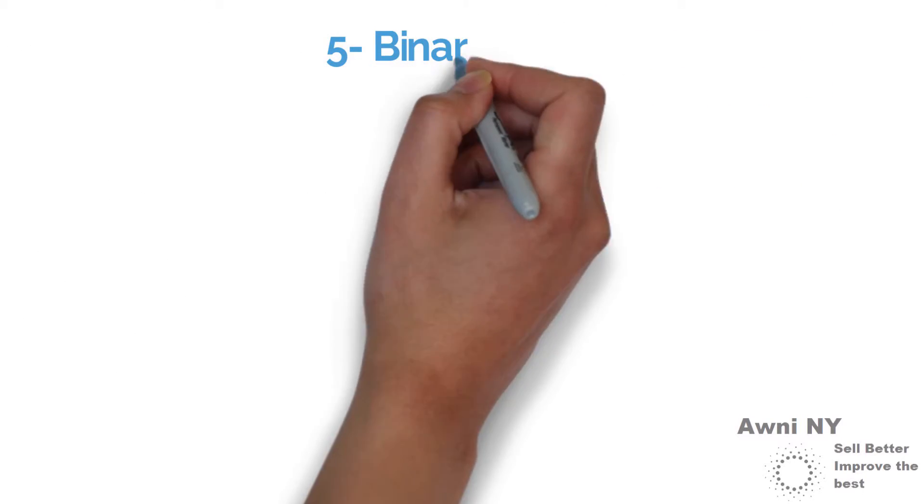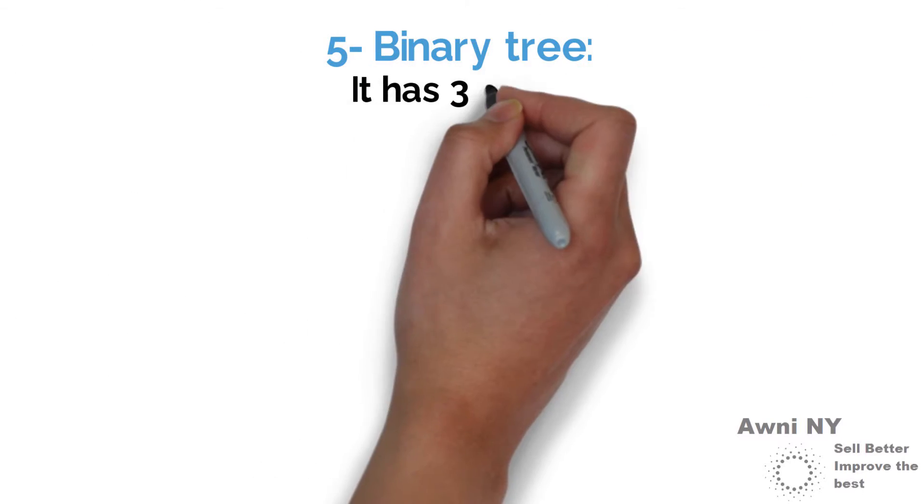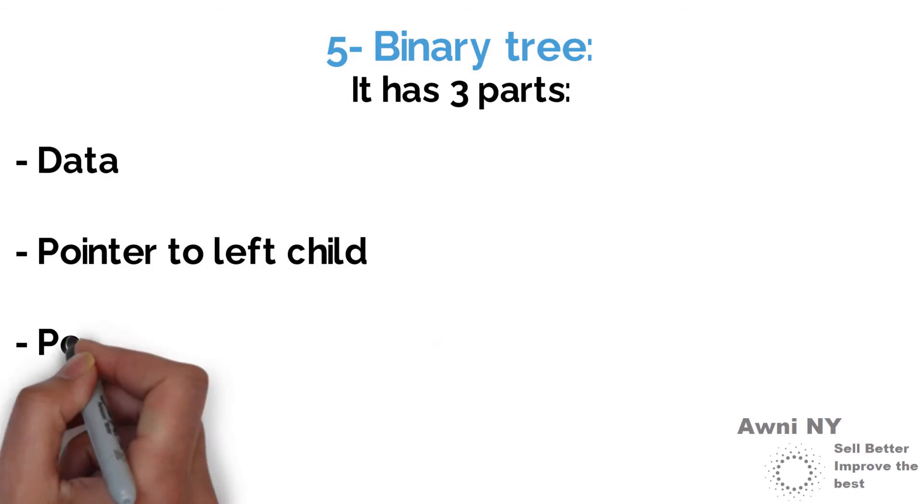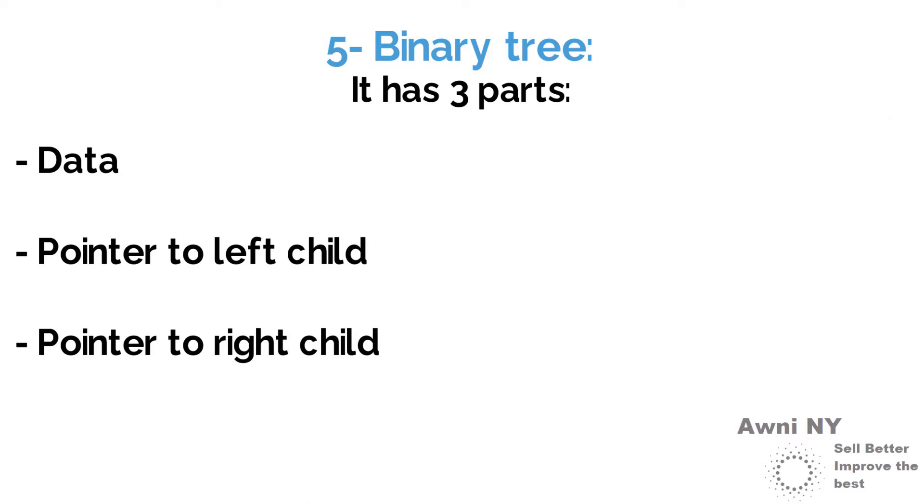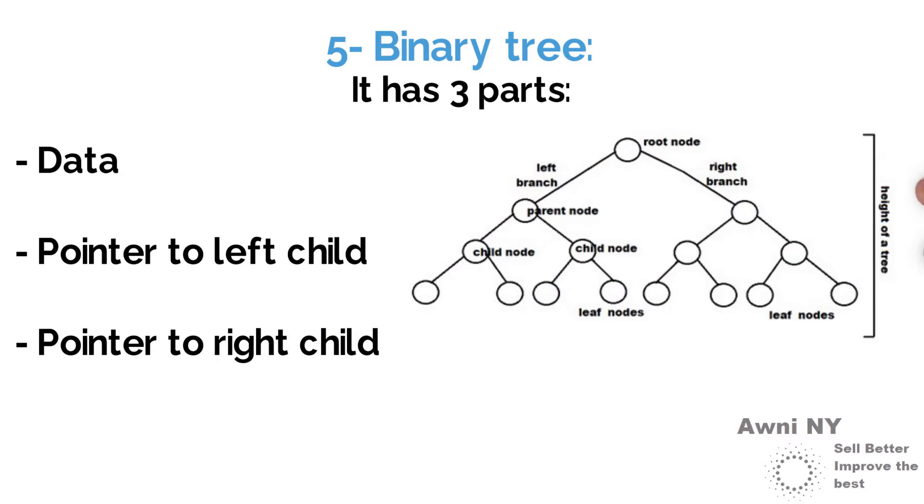5. Binary tree: contains three parts - data, pointer to left child, pointer to right child.